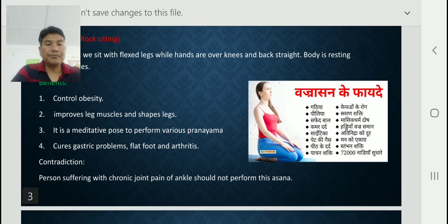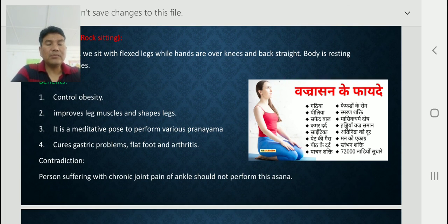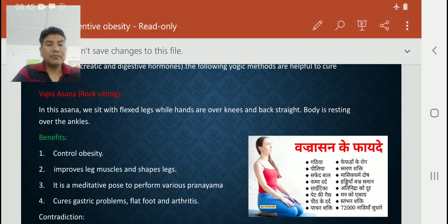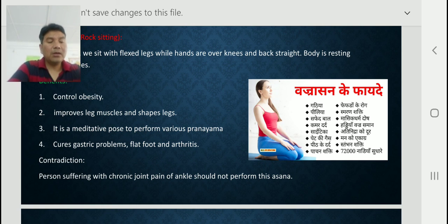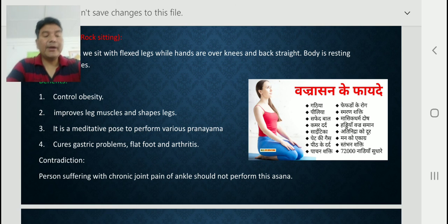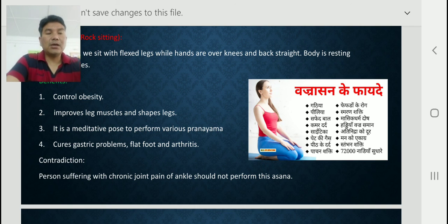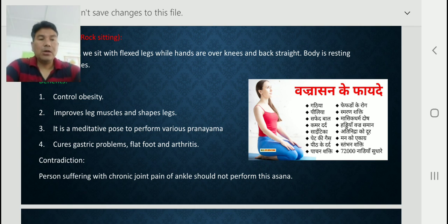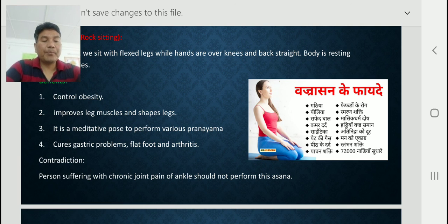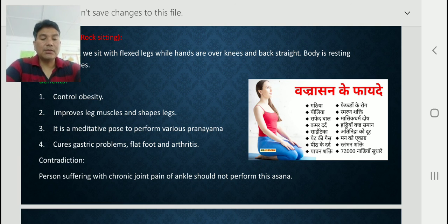One more thing — the contradiction for Vajrasana: persons suffering with chronic joint pain of the ankle should not perform this asana. Those suffering from ankle pain should avoid it.